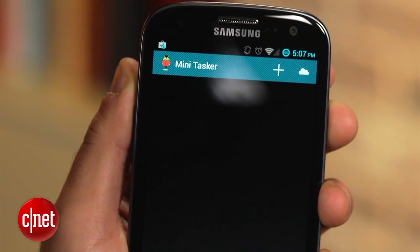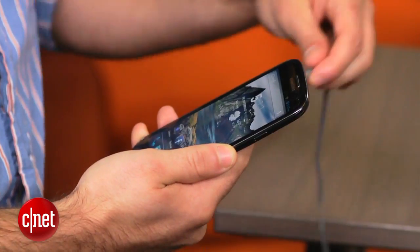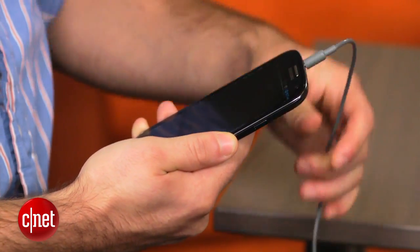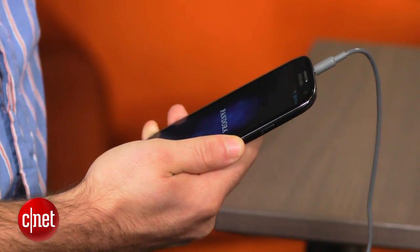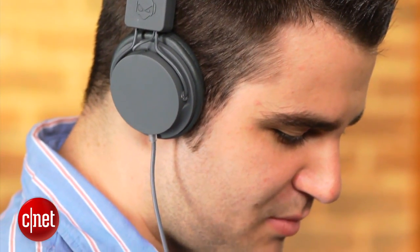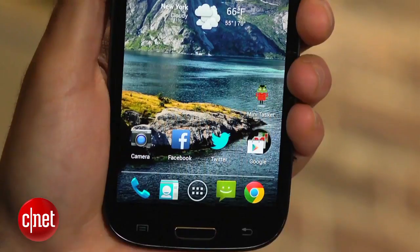Minitasker is designed to automate different Android actions. Say you want music to start playing when you plug in your headphones, or maybe you want the brightness to be turned down when your battery is low. All this and more can be set up in just a few steps.